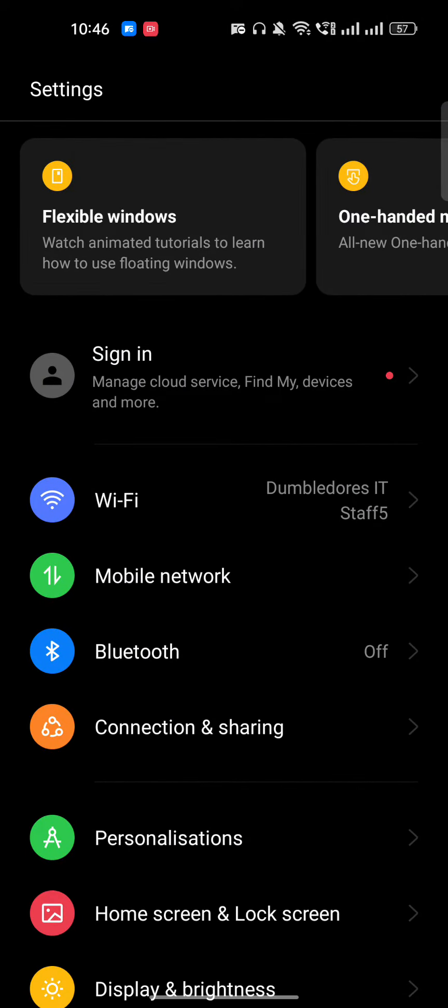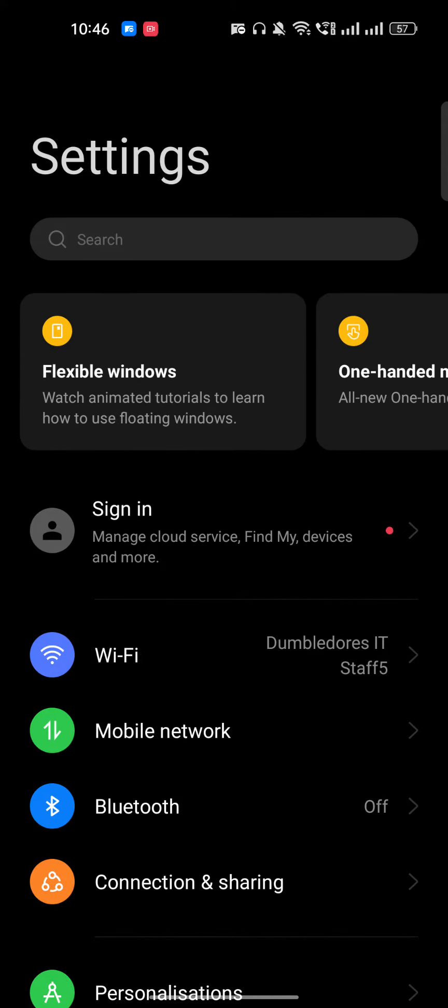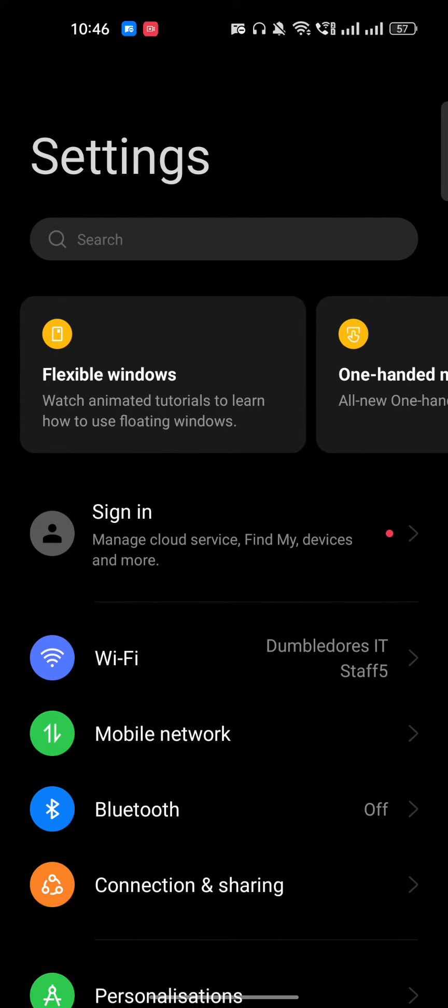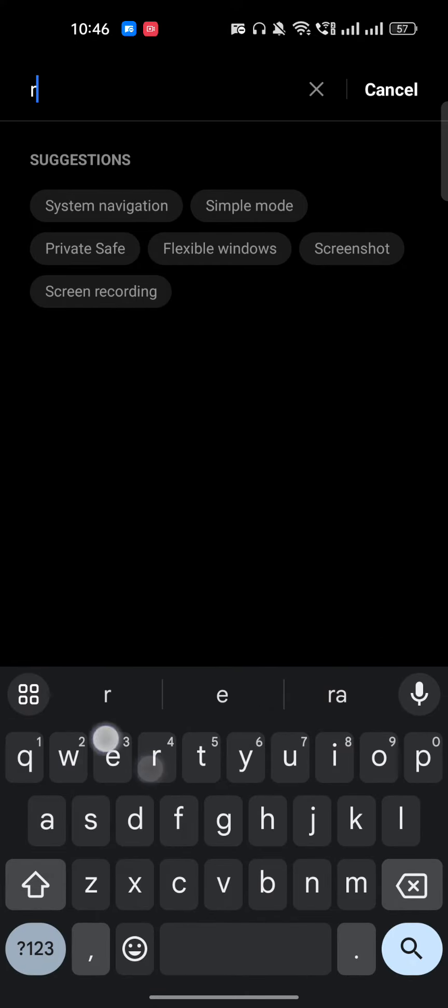If it is not available, then you won't be able to change your country on your Android phone, so you have to use a VPN. Just go to the settings of your phone, and once you go to the settings, you have to just type 'region'.